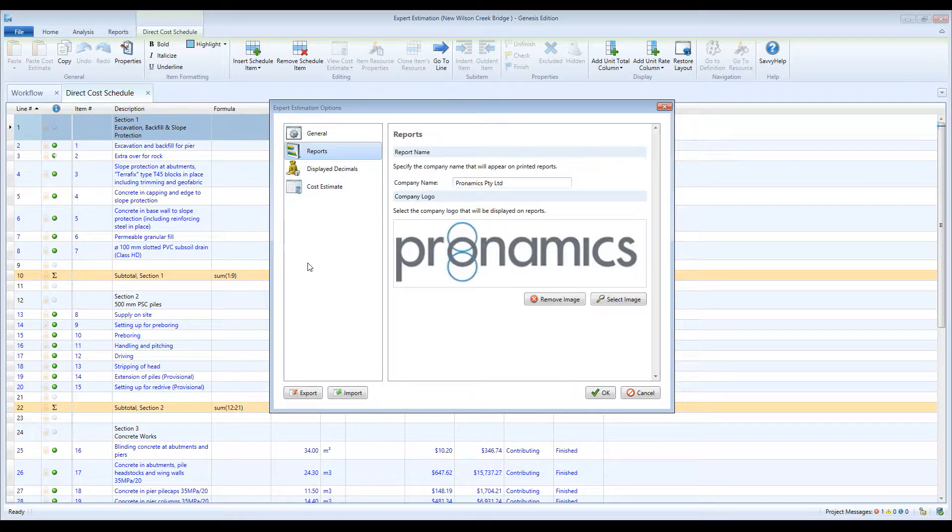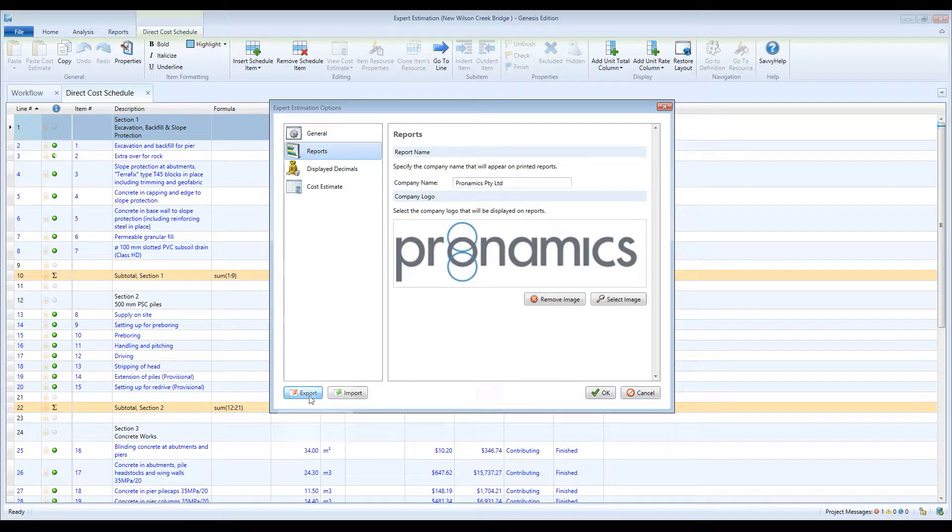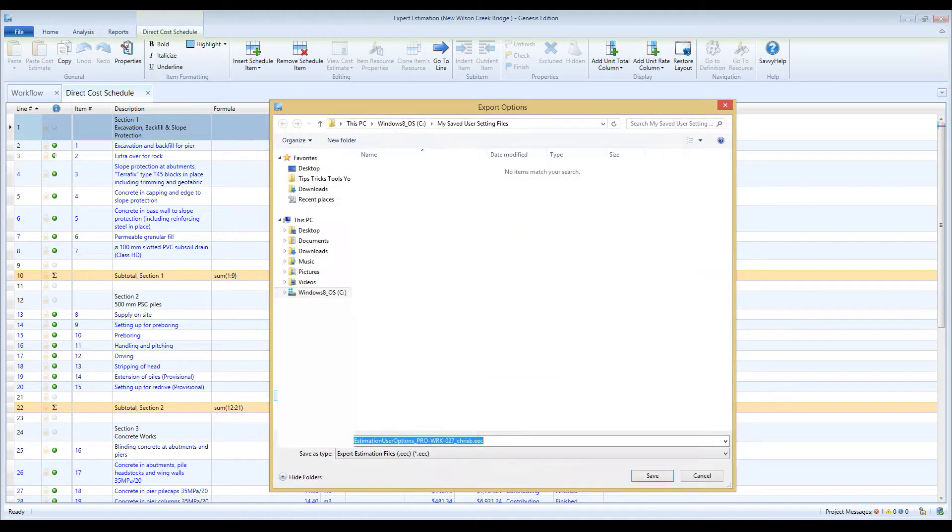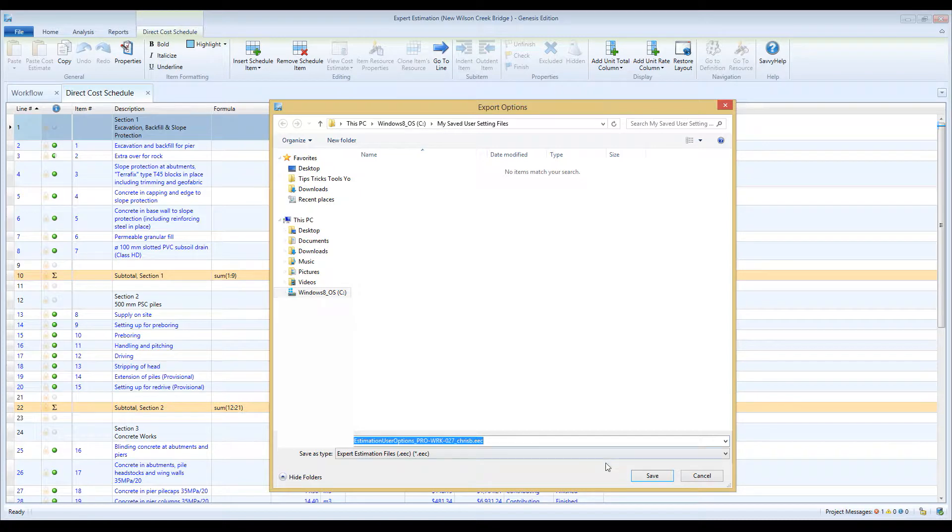To do this, simply open Options from under the File menu and select Export. You can save the setting file to your preferred location.